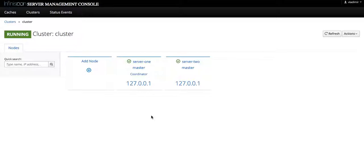Now recall that the InfiniSpan server has two main operational modes: standalone and domain mode. In domain mode we can use a domain controller to issue management commands to host controller nodes.